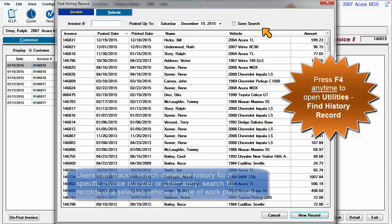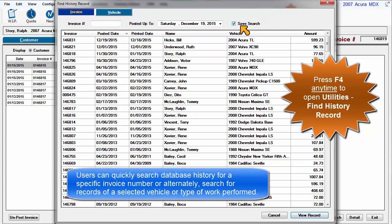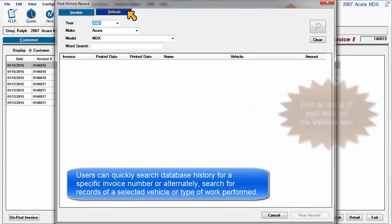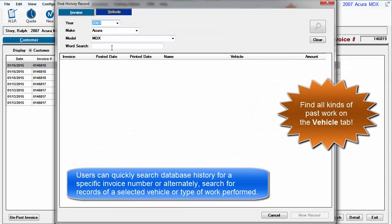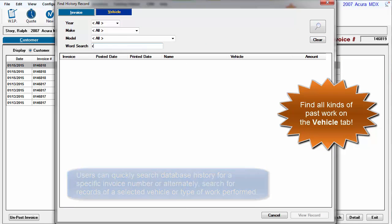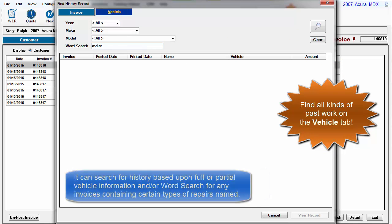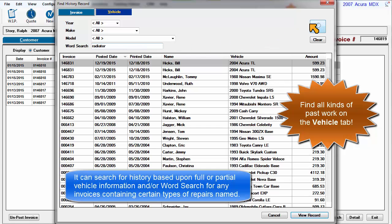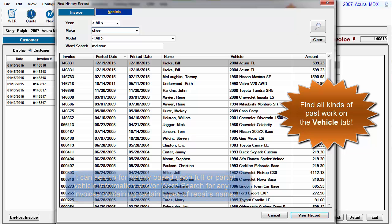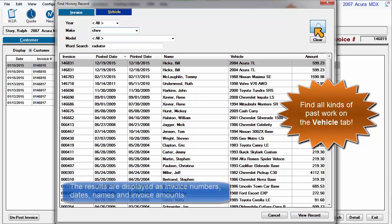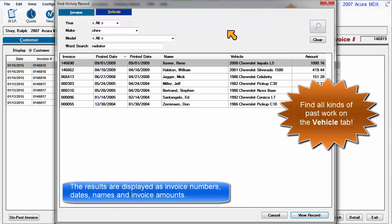Users can quickly search the database history for a specific invoice number or alternately search for records of a selected vehicle or type of work performed. It can search for history based upon full or partial vehicle information and or word search text for any invoices containing certain types of repairs named. The results are displayed as invoice numbers, dates, names, and invoice amounts.